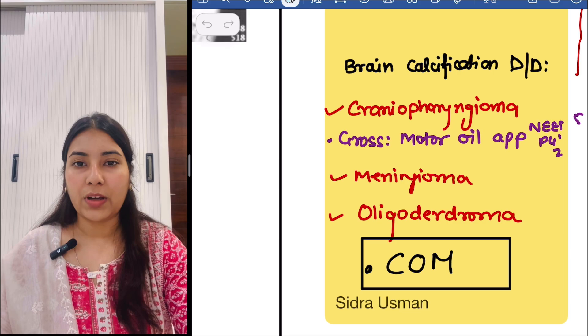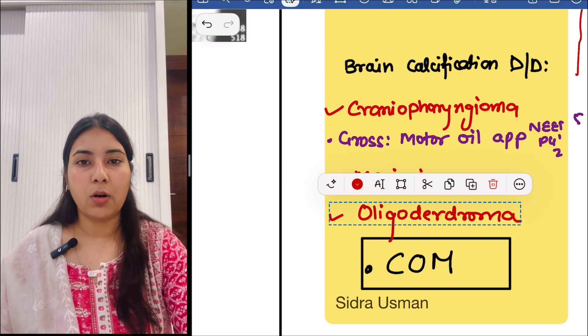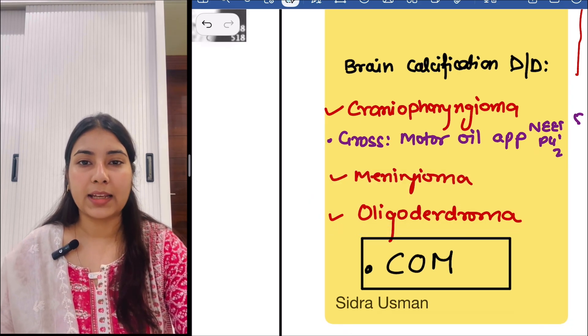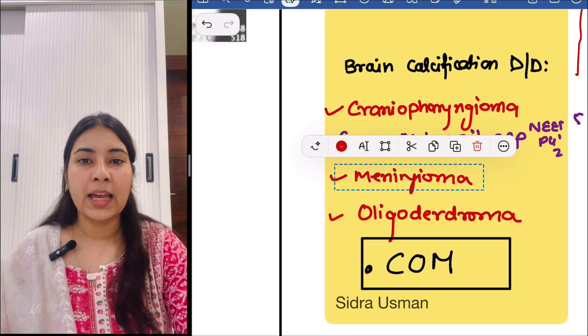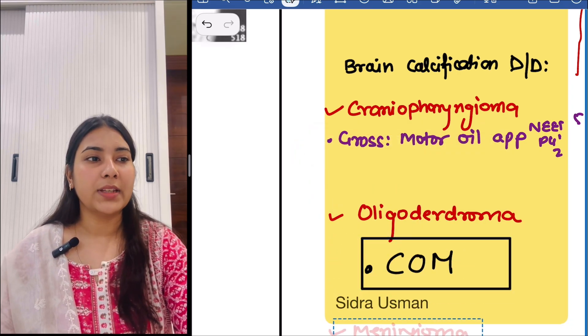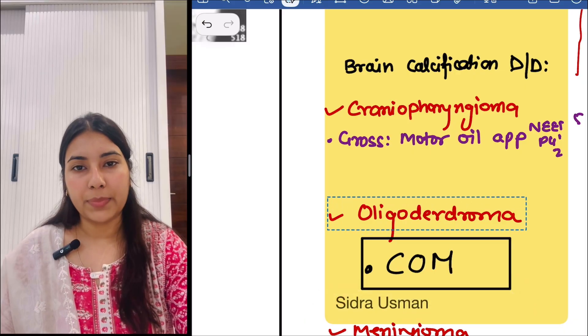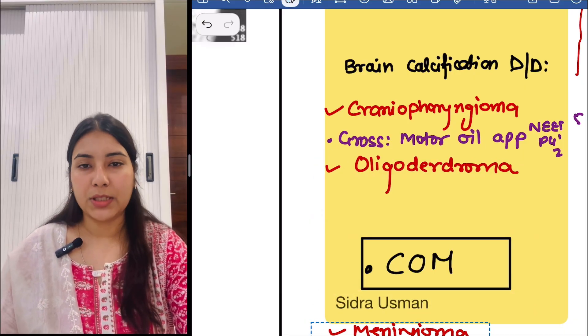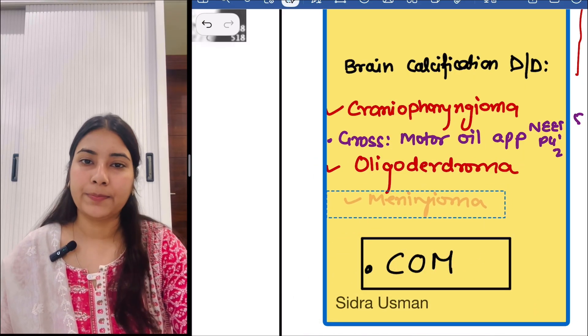Craniopharyngioma is very commonly asked — suprasellar calcification — and on the gross we see a motor oil appearance. This was a NEET PG 2025 question.